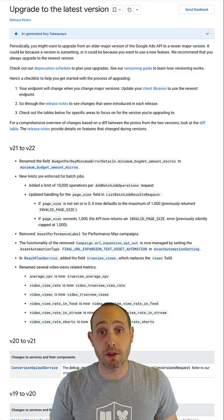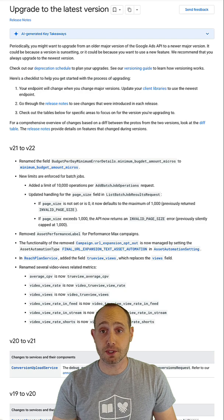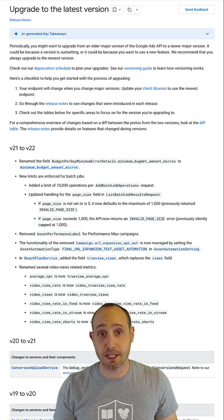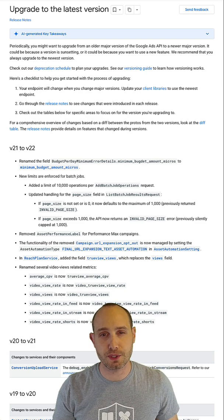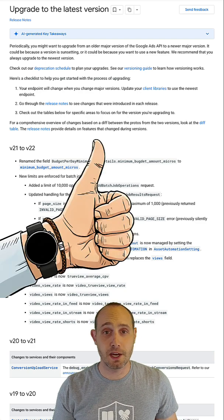We keep a running log of all changes between our API versions within our documentation to help you understand what's changing and implement those changes. And that's it.